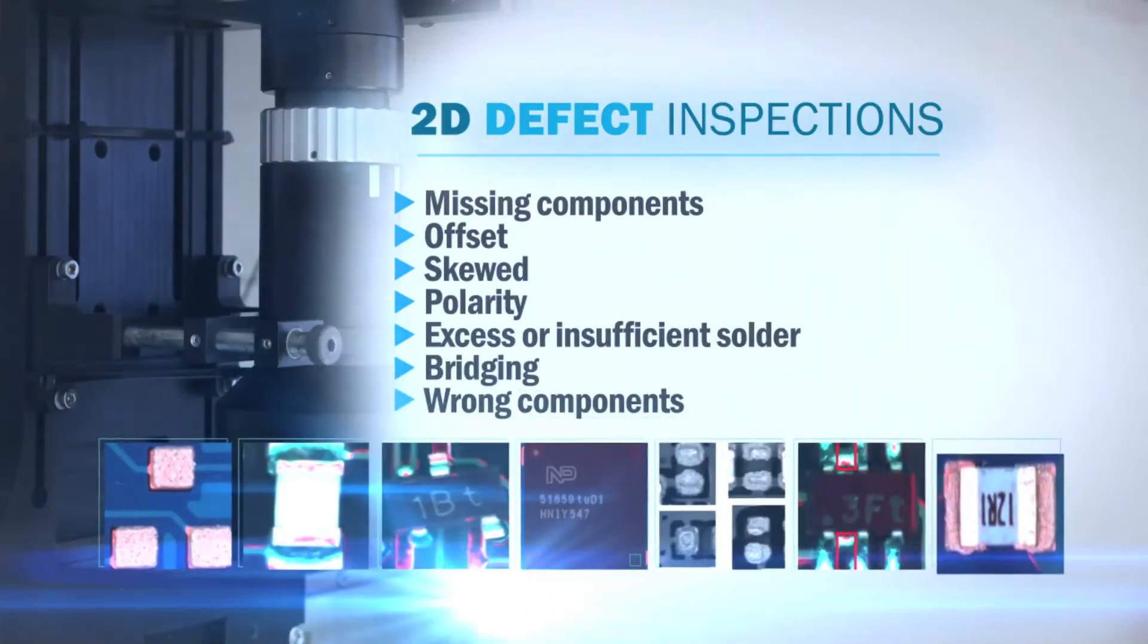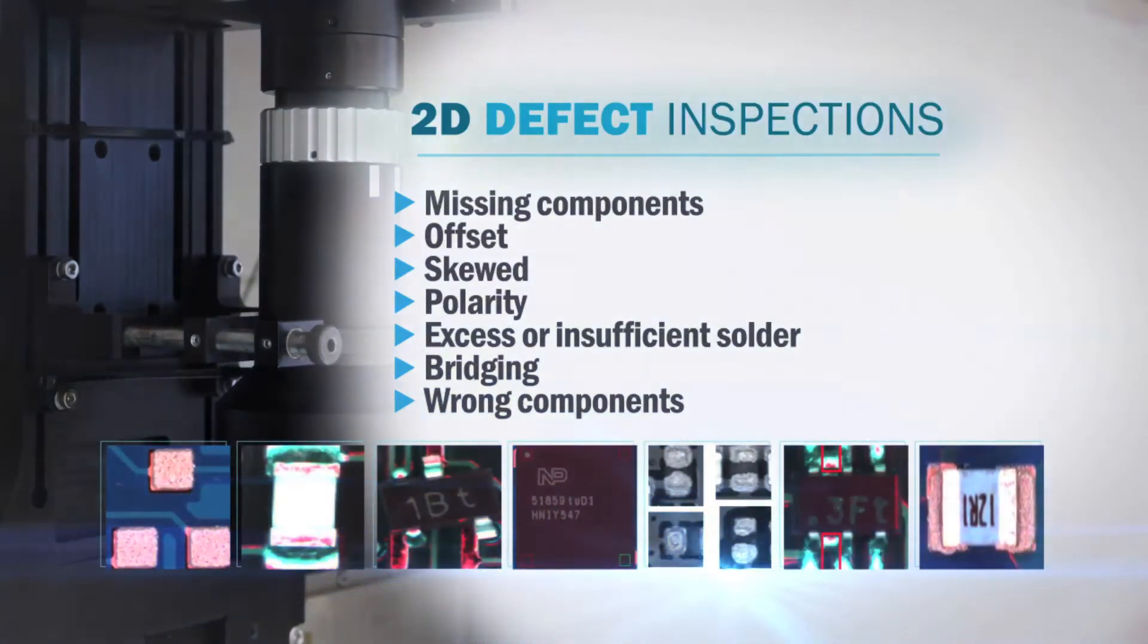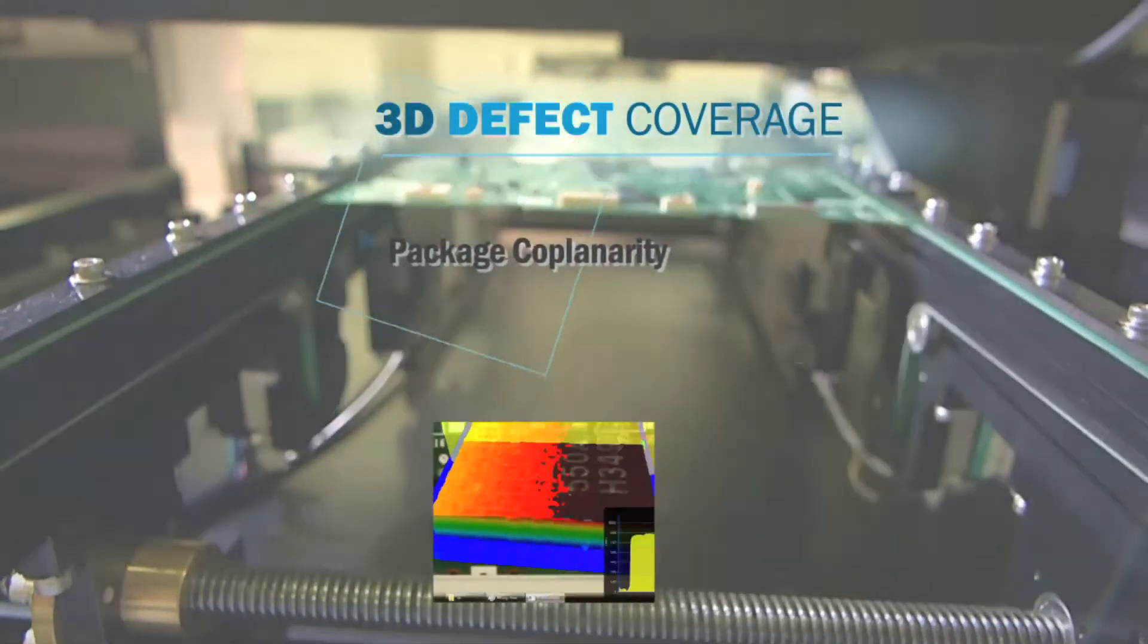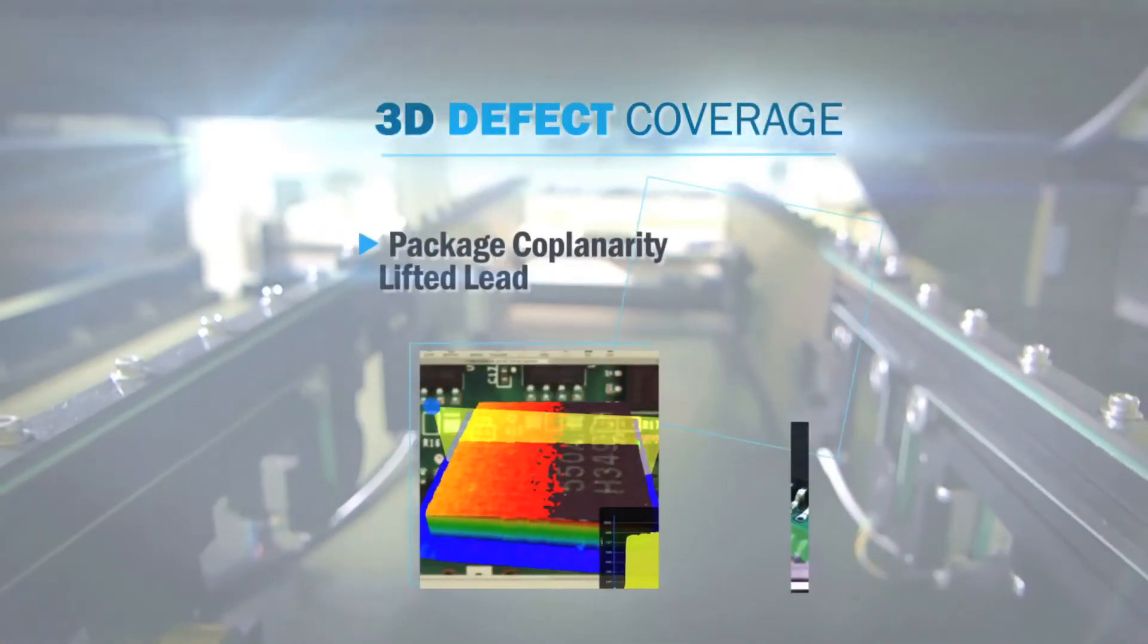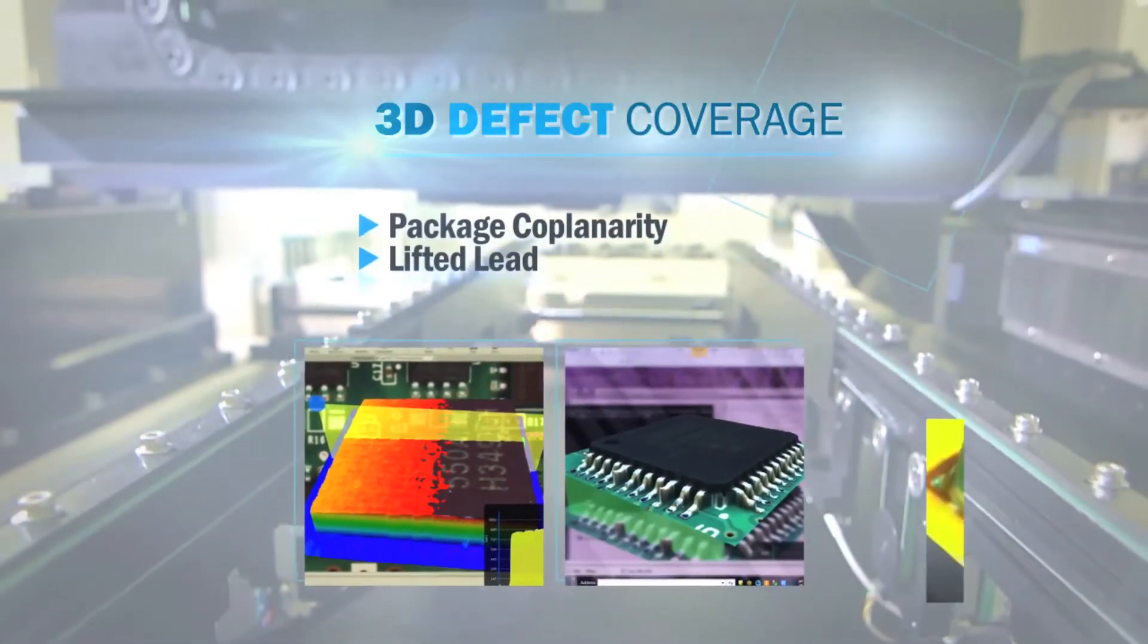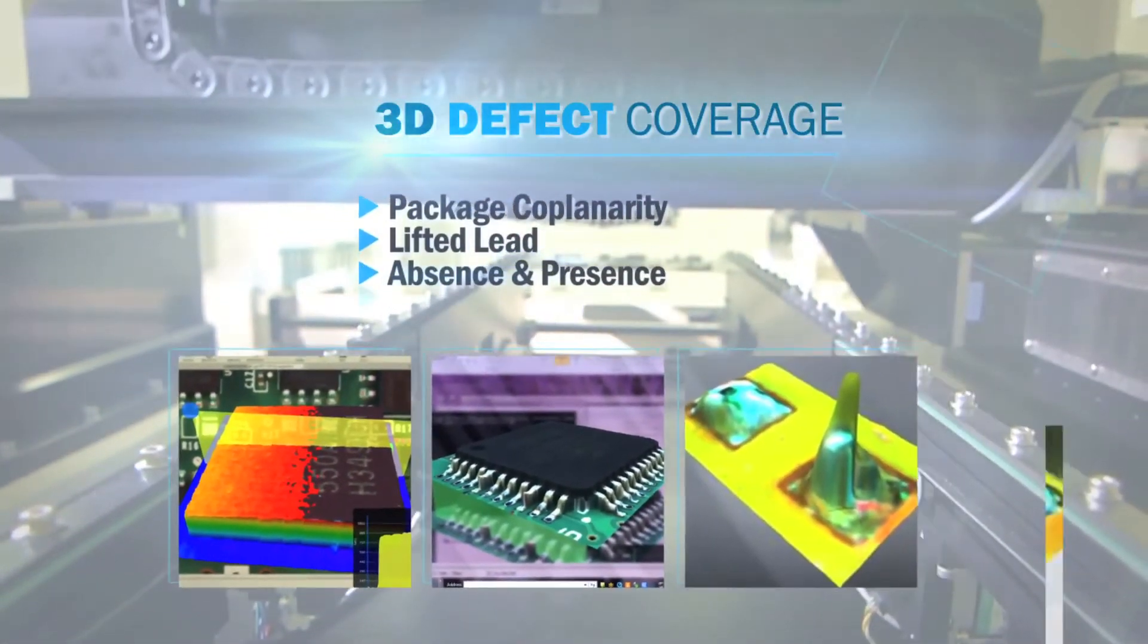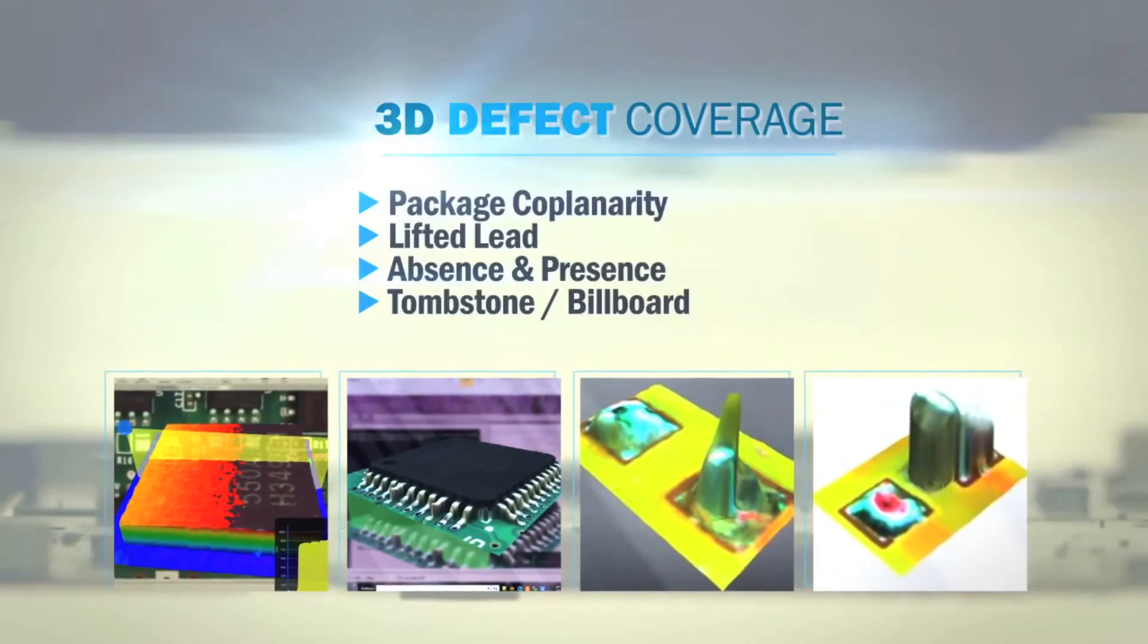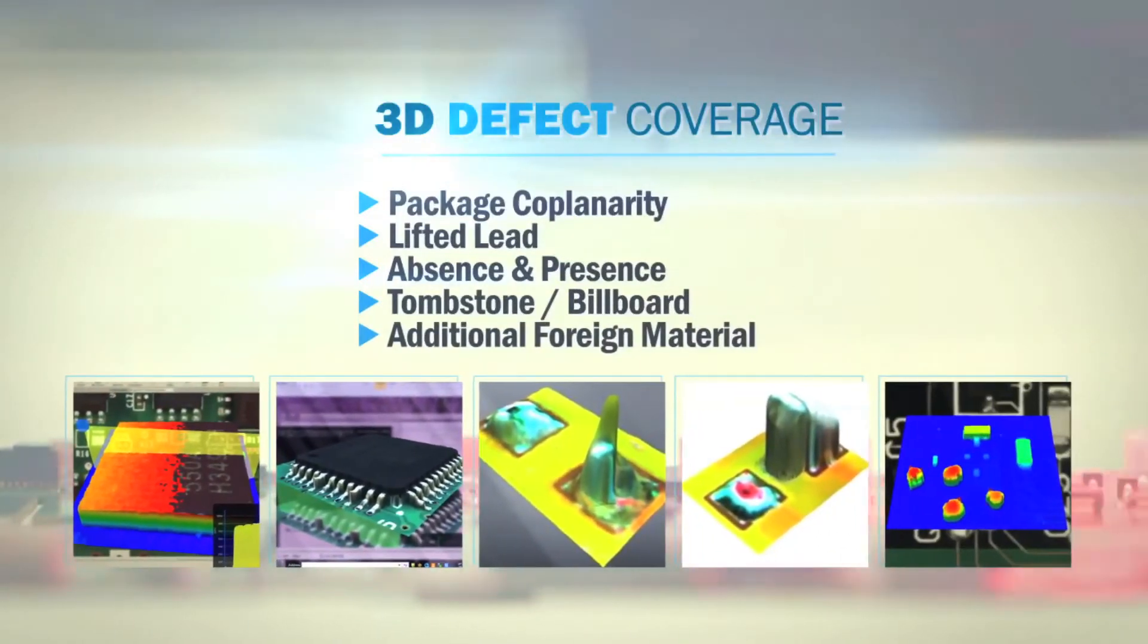While the 3D defect coverage comprises package coplanarity, lifted lead, absence and presence, tombstone, billboard, and additional foreign material.